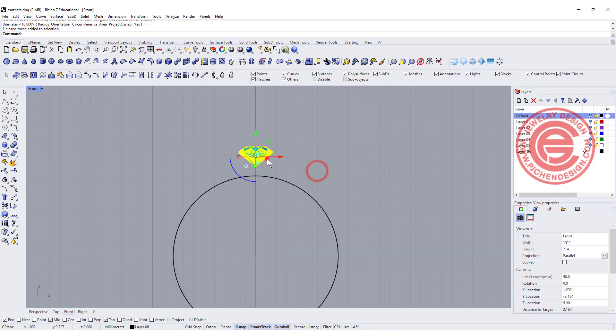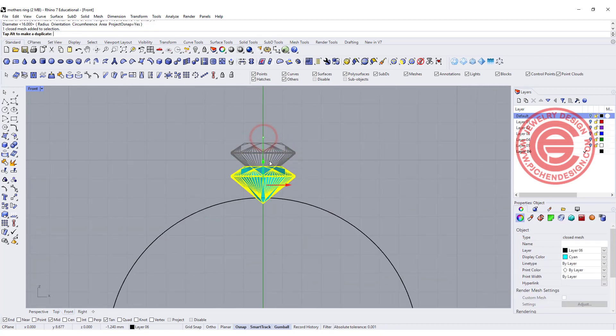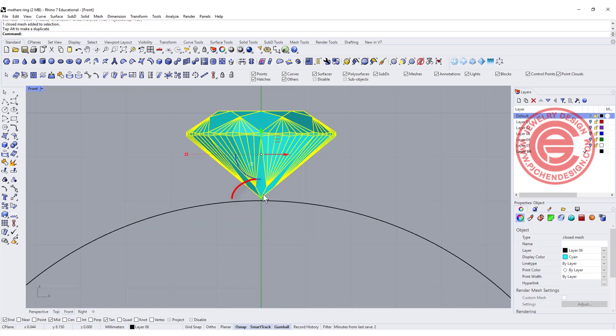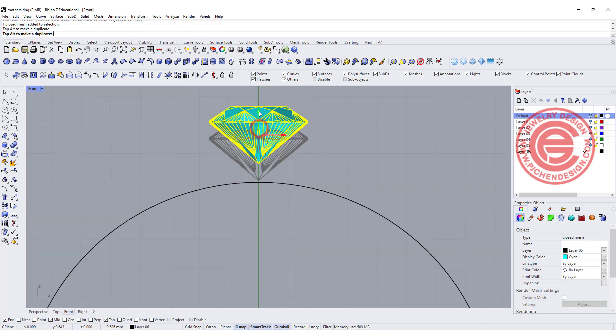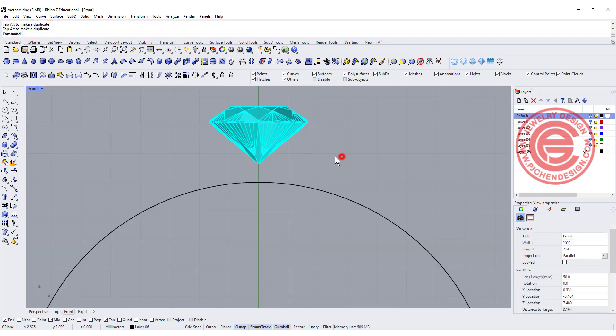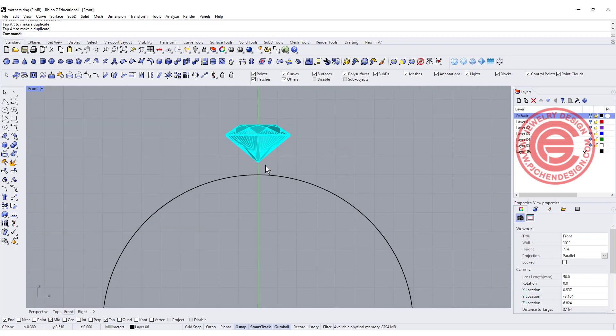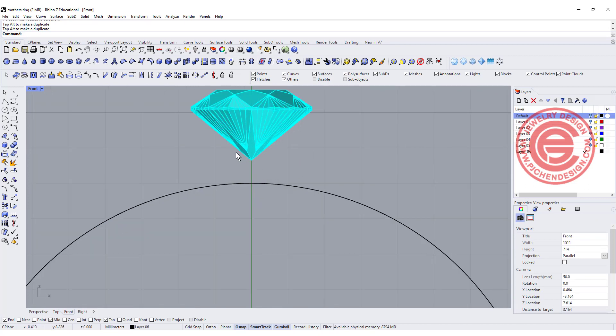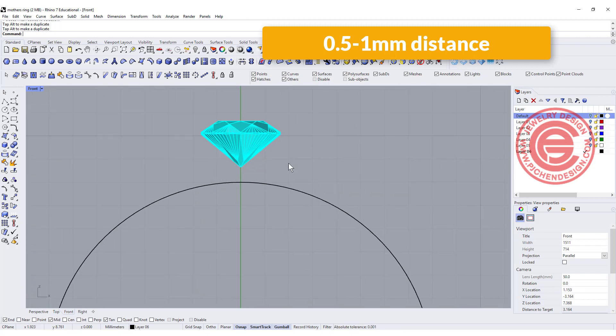You do want to have this sitting not too low, because if you sit it too low the culet is going to stick out and it's not going to be pretty when you wear it. So we want to have a distance right here roughly about 0.5 to 1 millimeter.